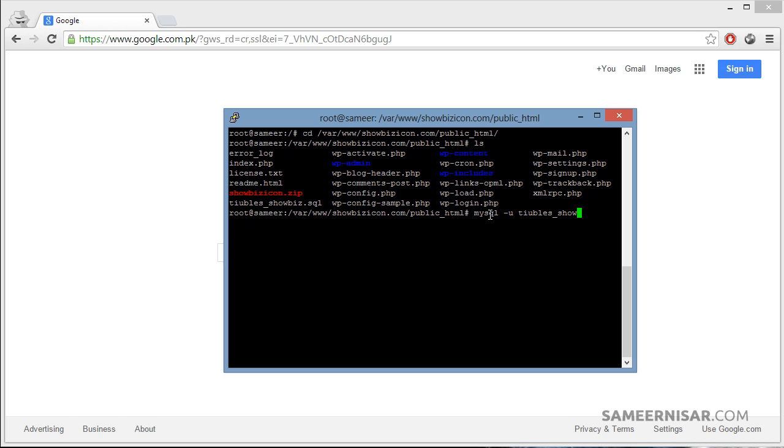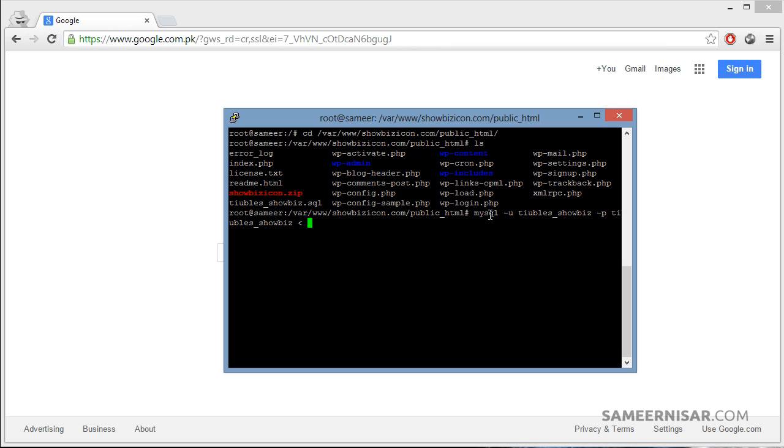tubers_showbiz. So mysql -u tubers_showbiz, then -p, and then the name of the database which we created on this server, which is the same as the username. Type in this greater than sign and then the name of the SQL file.